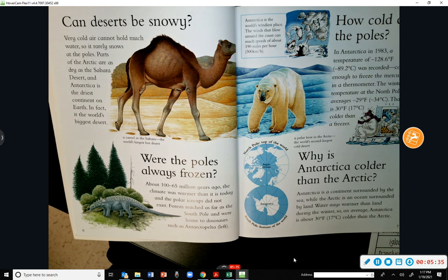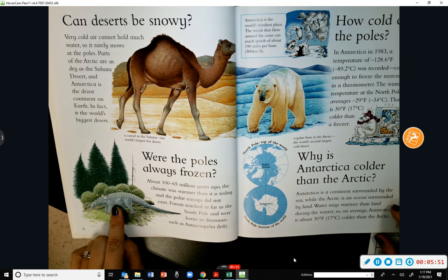Were the poles always frozen? About 165 million years ago the climate was warmer than it is today and the polar ice caps did not exist. Forests reached as far as the South Pole and were home to dinosaurs such as Antarctopelta. So at one point it was not frozen.